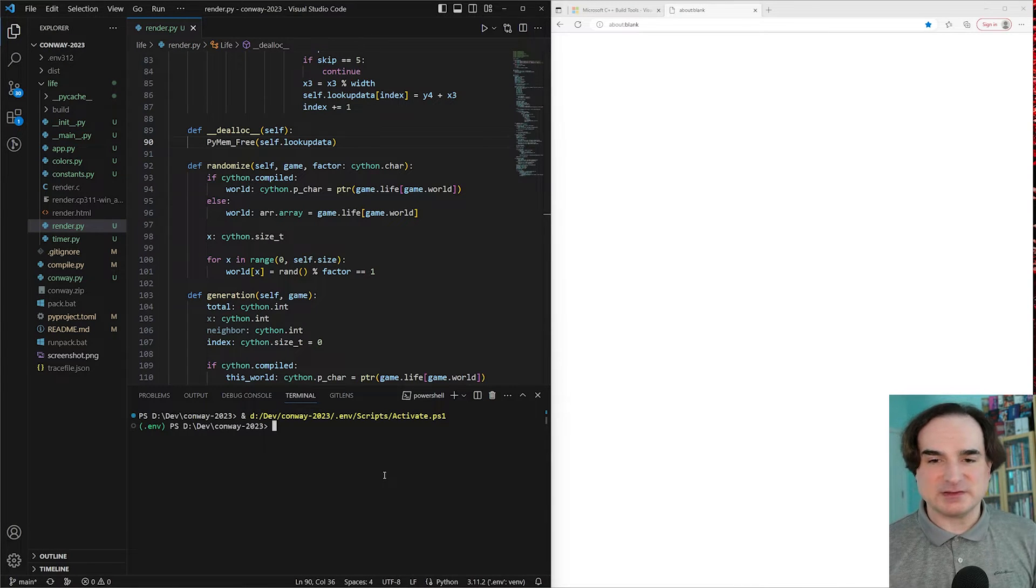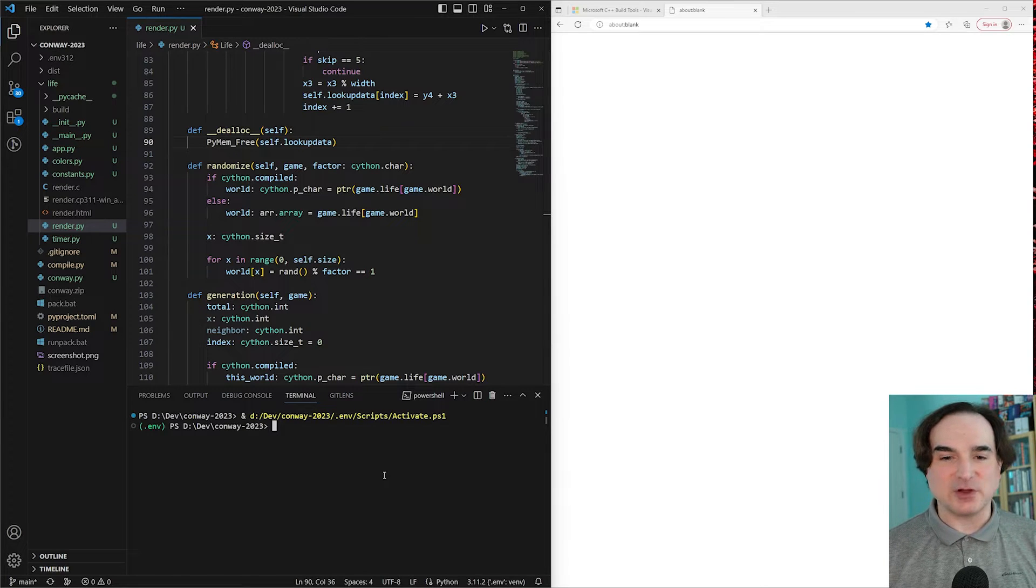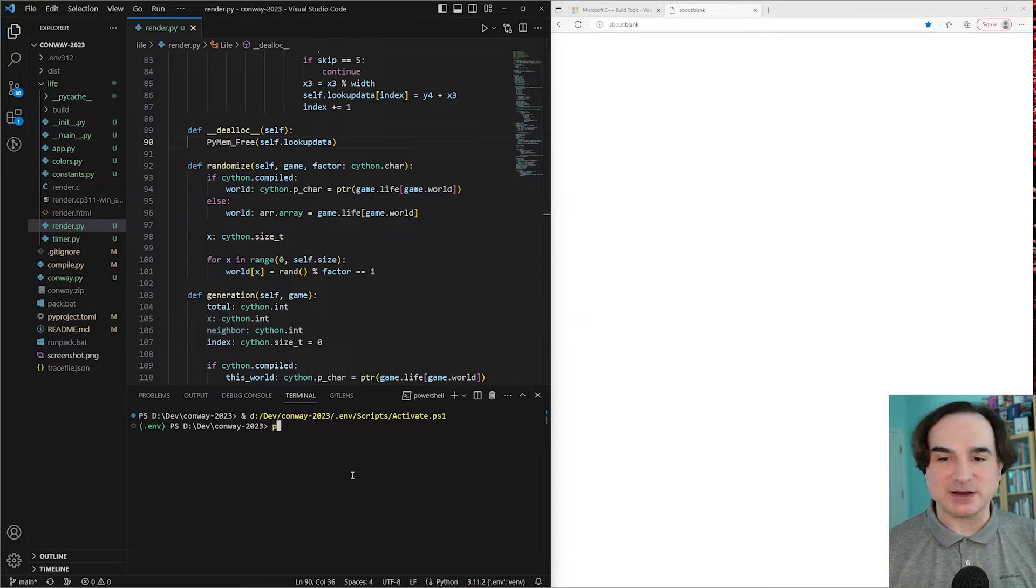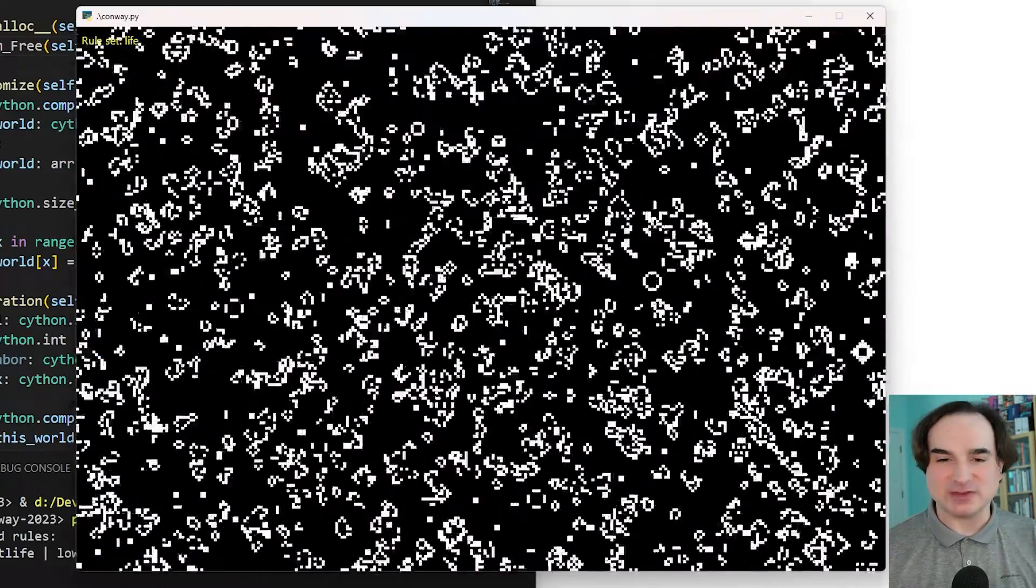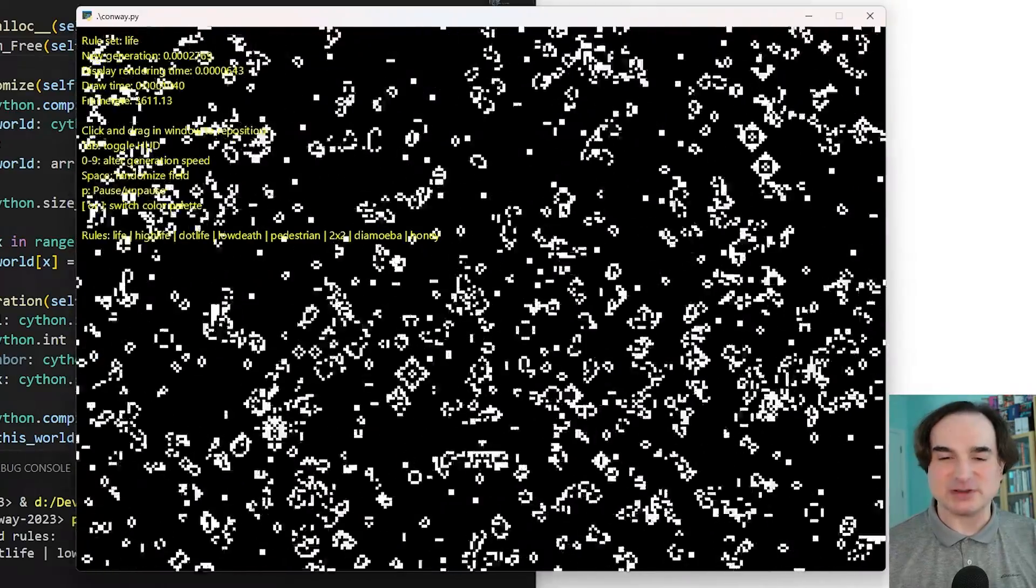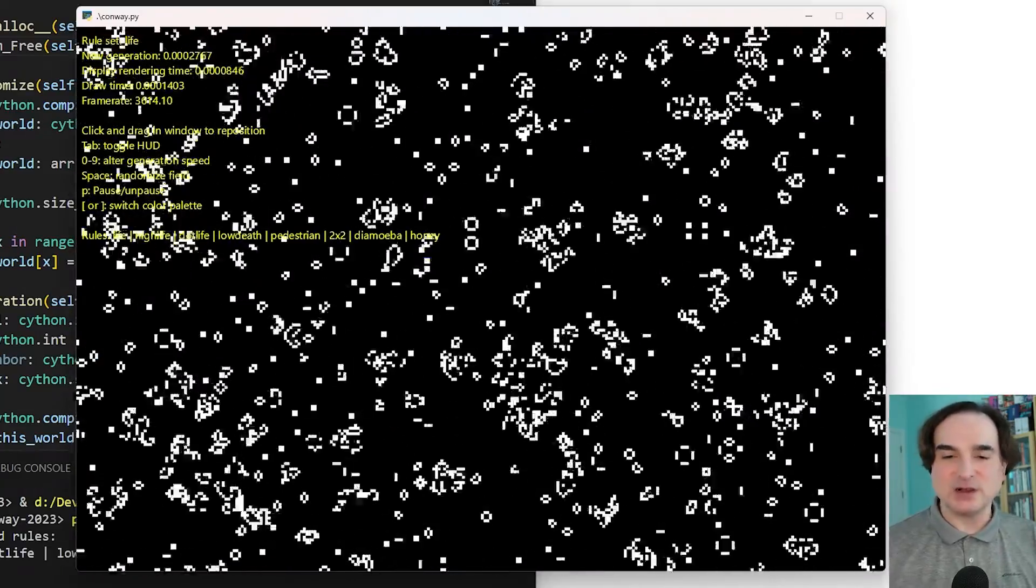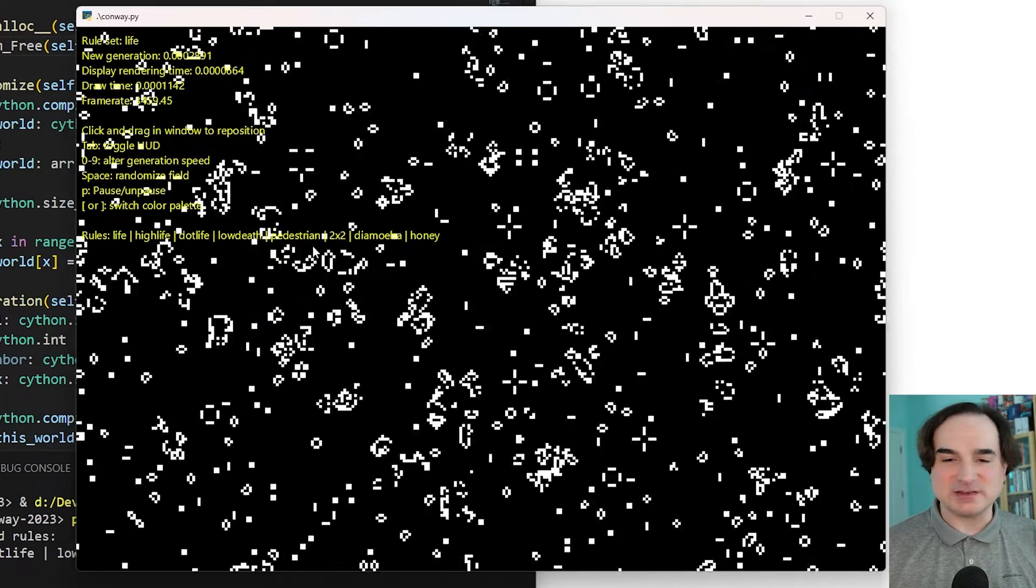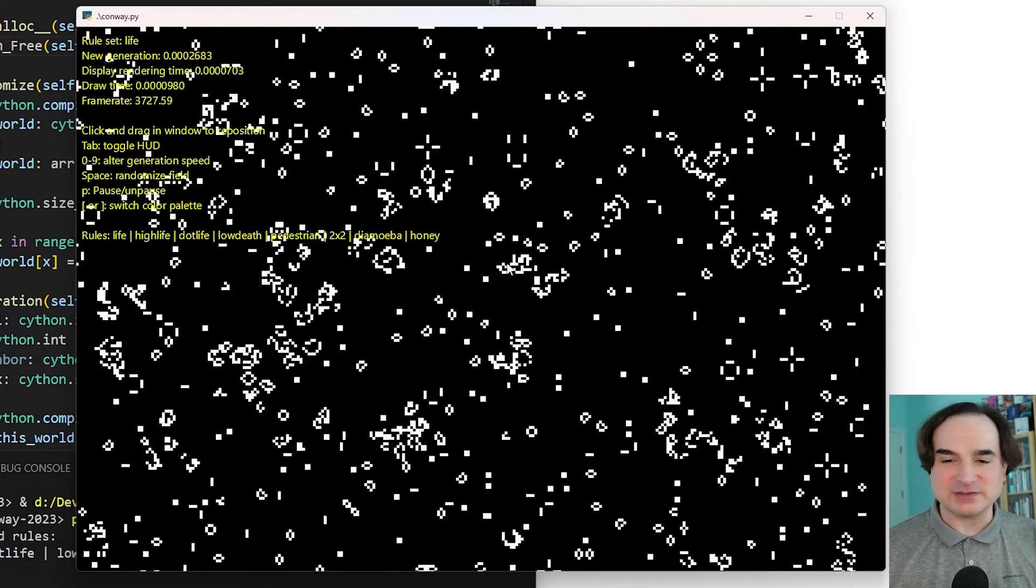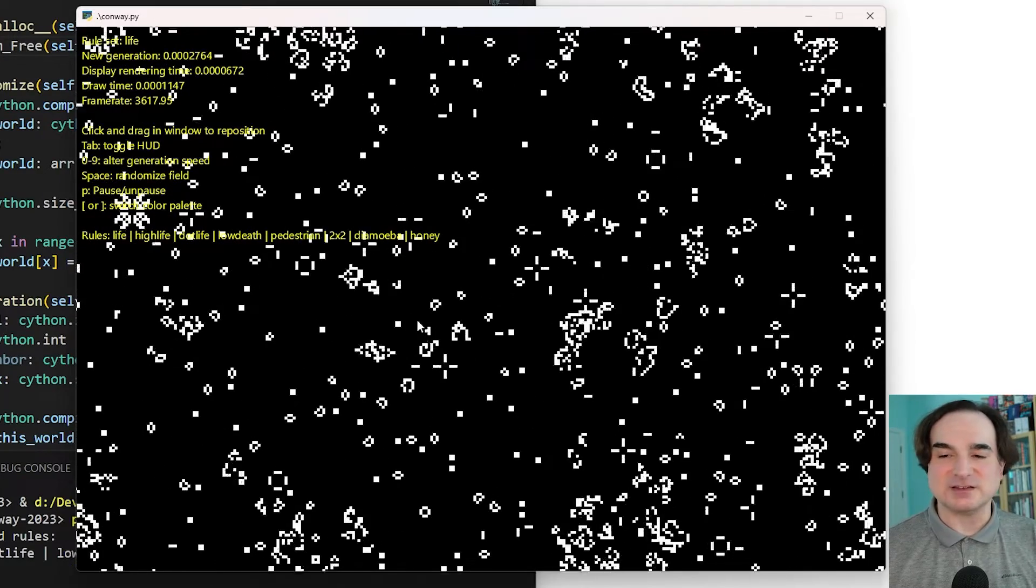So let's start with a C extension that I wrote for a project that long-time followers of this channel are going to know about. It's my implementation of Conway's Game of Life written in a mixture of Python and C. All of the really performance-intensive calculations are done in a C extension module.